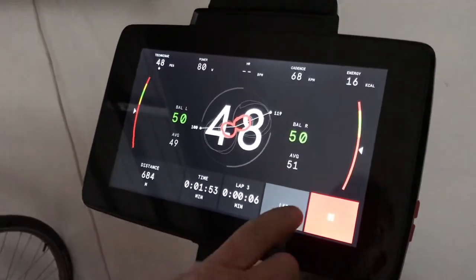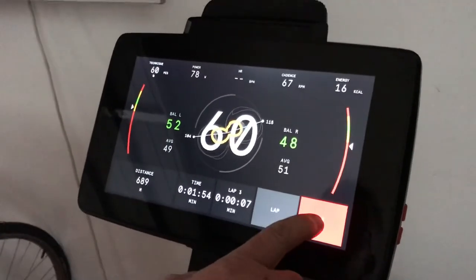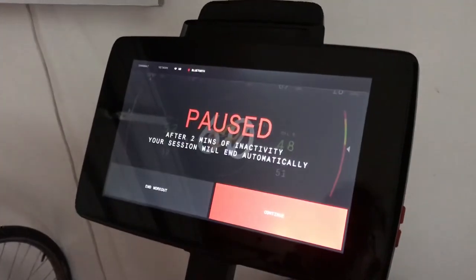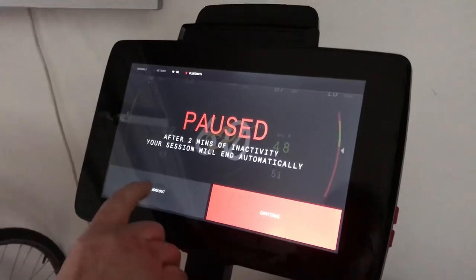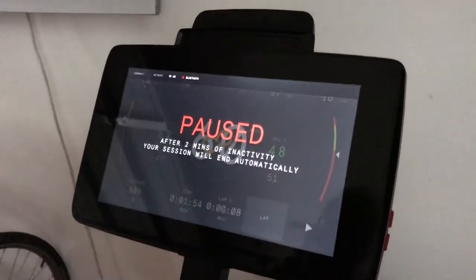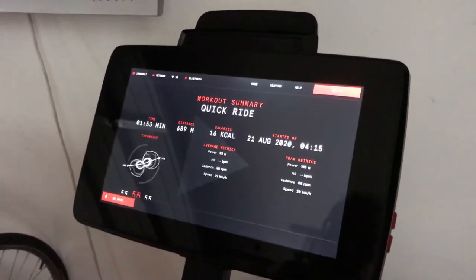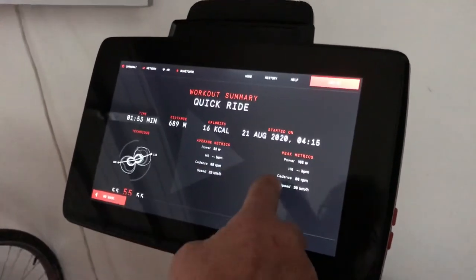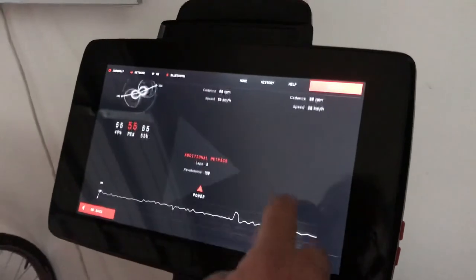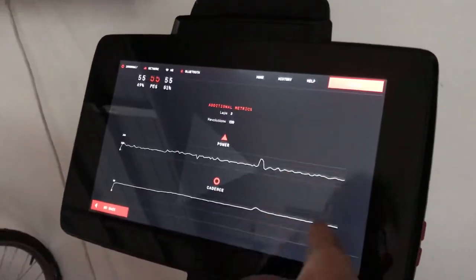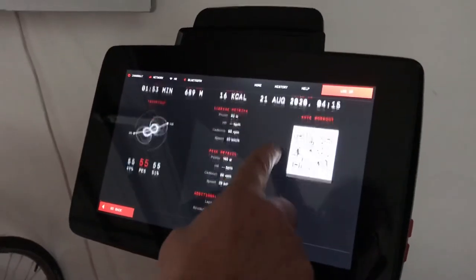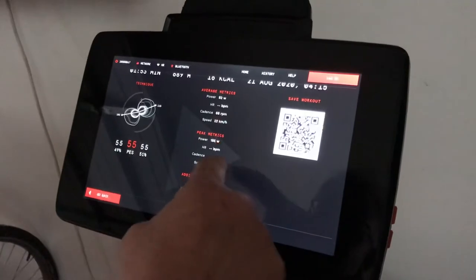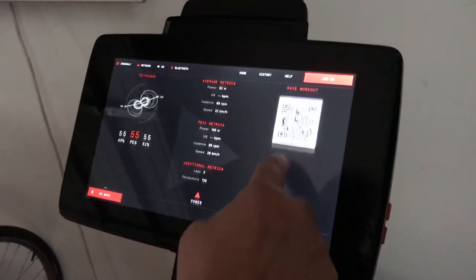If I want to end the workout, I press the Pause button. I can either continue or end the workout. When I end the workout, I get a summary of everything I've done: QR code, average metrics, peak metrics, and additional metrics.